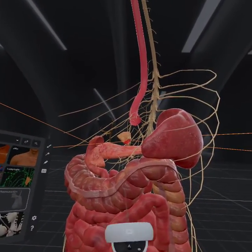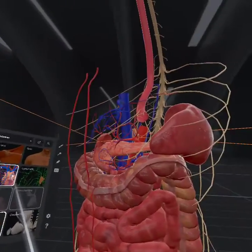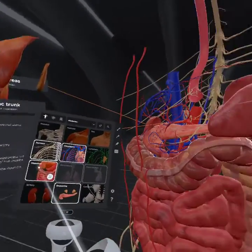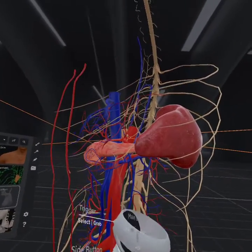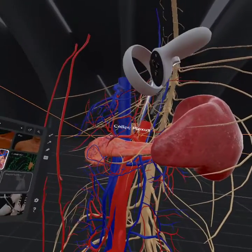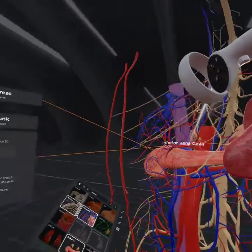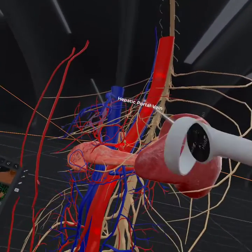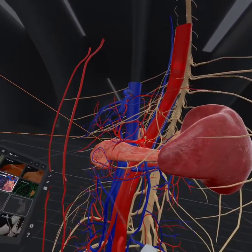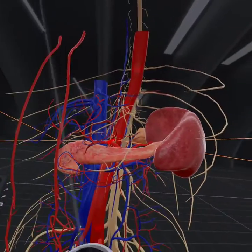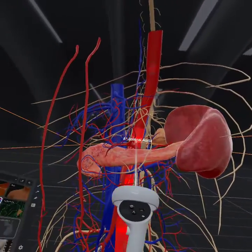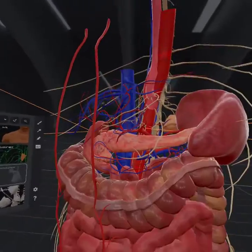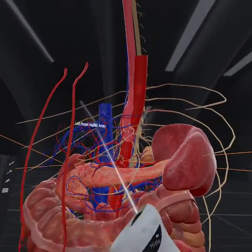We can remove certain elements to get at just the celiac trunk. Let's get rid of some of that and bring it in real close. Here it is. You can see the pathway of the blood flow and how it feeds over to the spleen, the pancreas, the intestines, and the stomach.